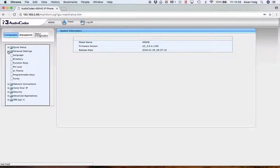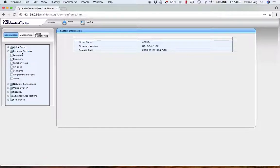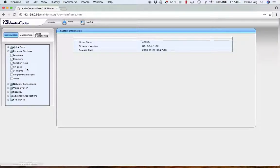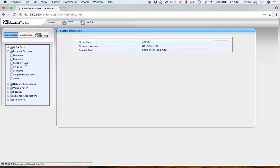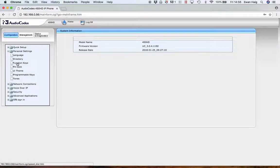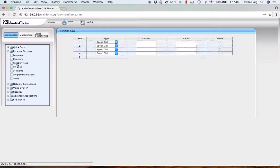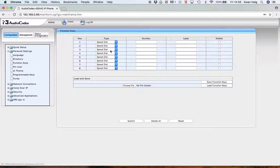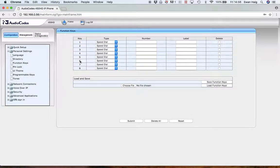The most commonly used settings within the web GUI are under Personal Settings. This is for your average user wanting to set up speed dials and things of that nature. Click on Personal Settings, Function Keys, and then up comes eight positions.